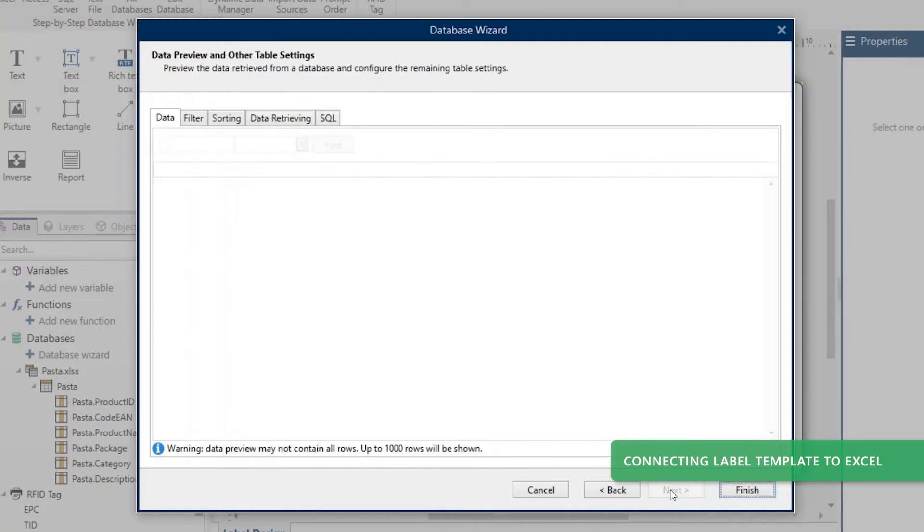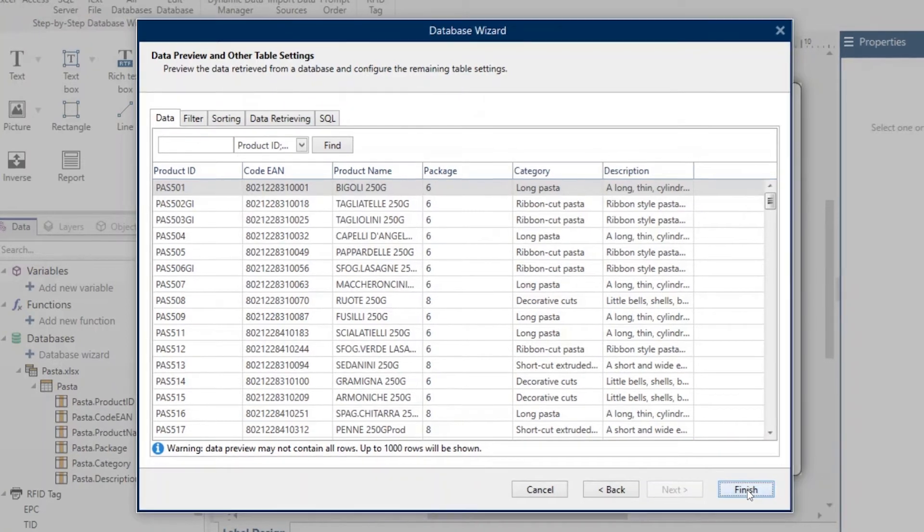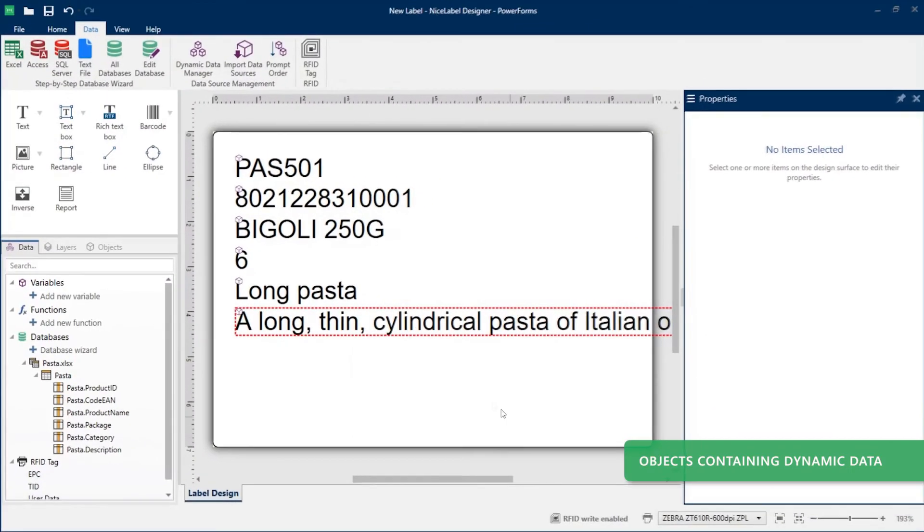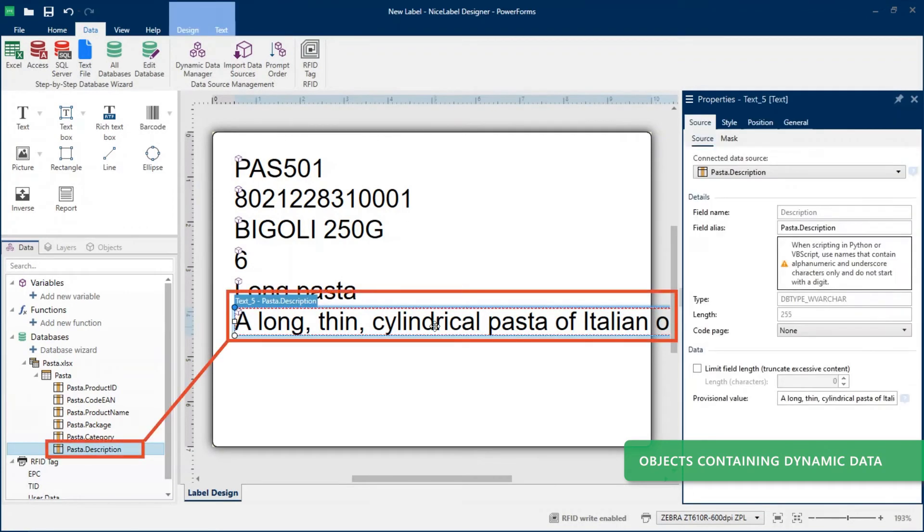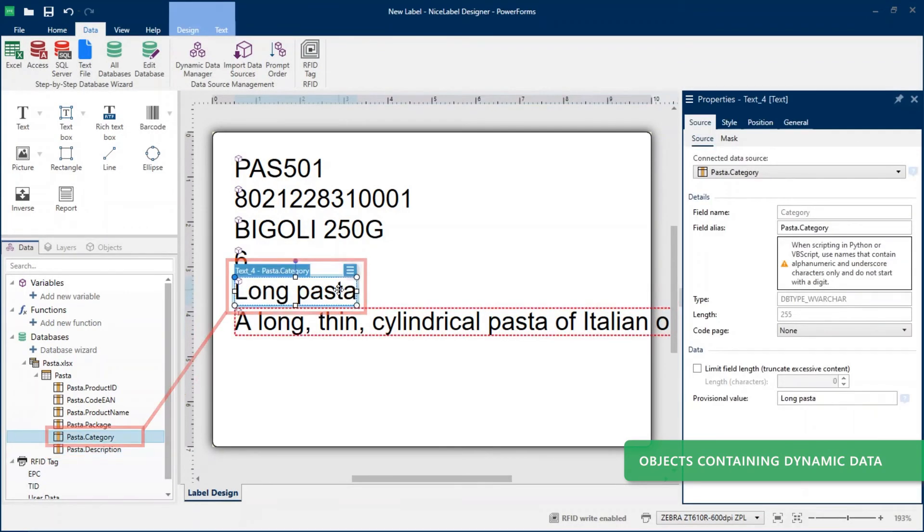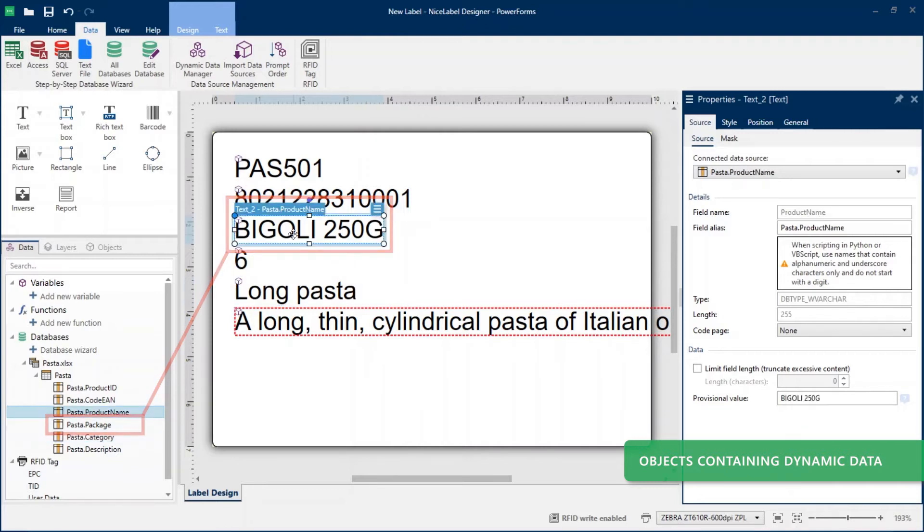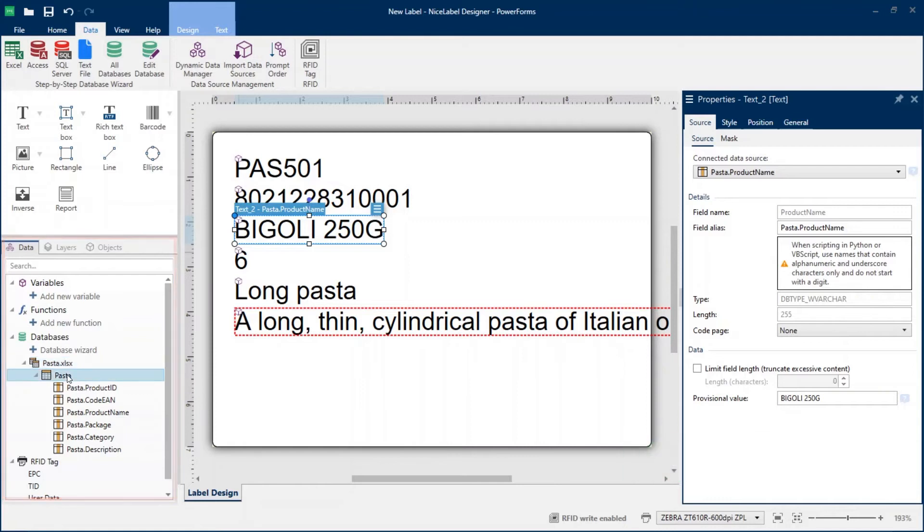Click Next to see a preview of your Excel data and choose additional options. Click Finish to complete your connection and create your dynamic text objects connected with Excel data. Each text object contains values from your first Excel row. You can view and manage your data sources and connected Excel columns in your Data pane or dynamic data manager.